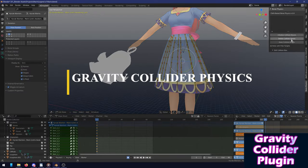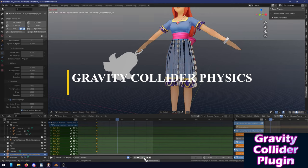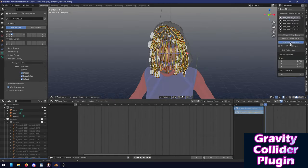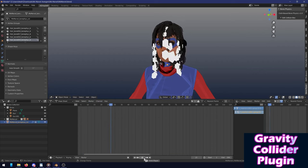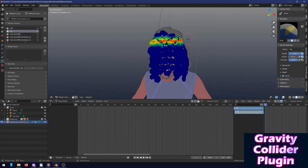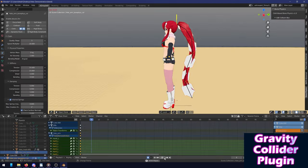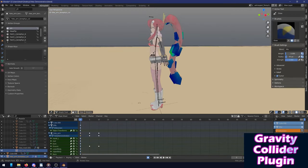First we have a free add-on called Gravity Collider, which is very helpful for animators, filmmakers, game developers and anyone who is interested in animation.